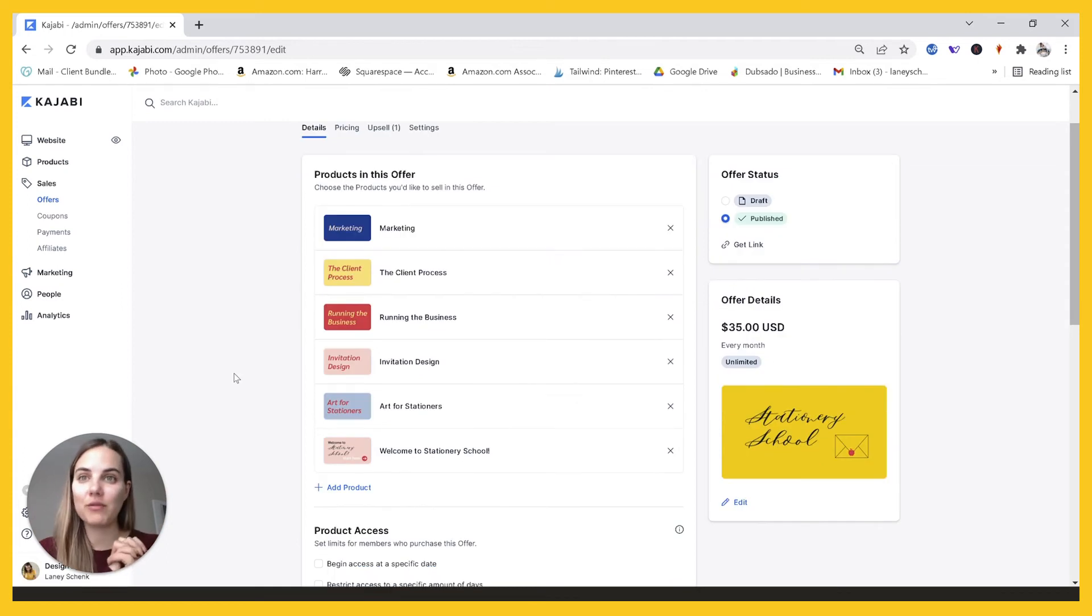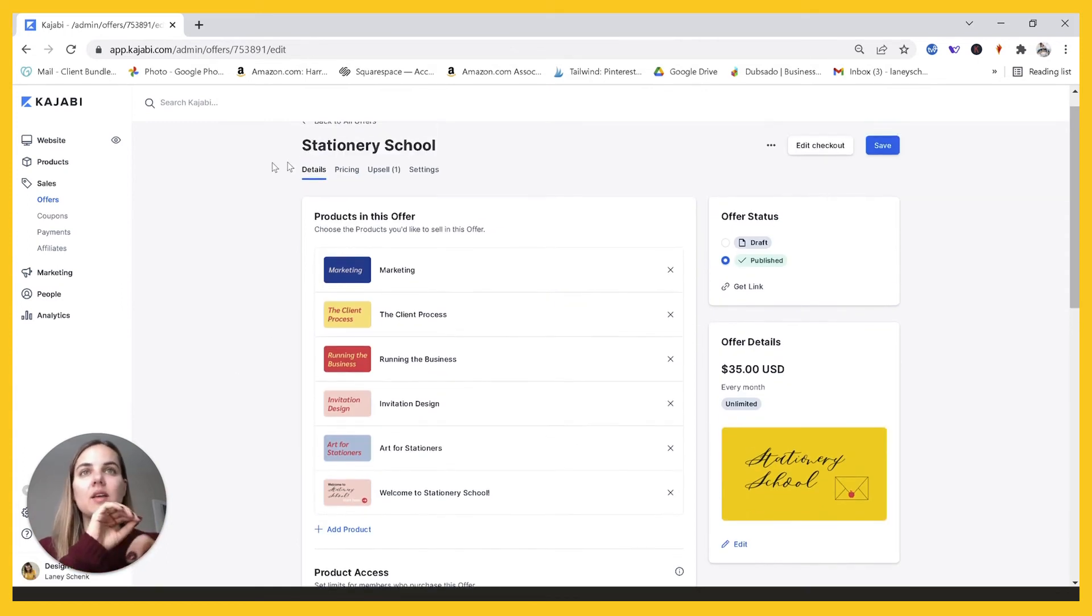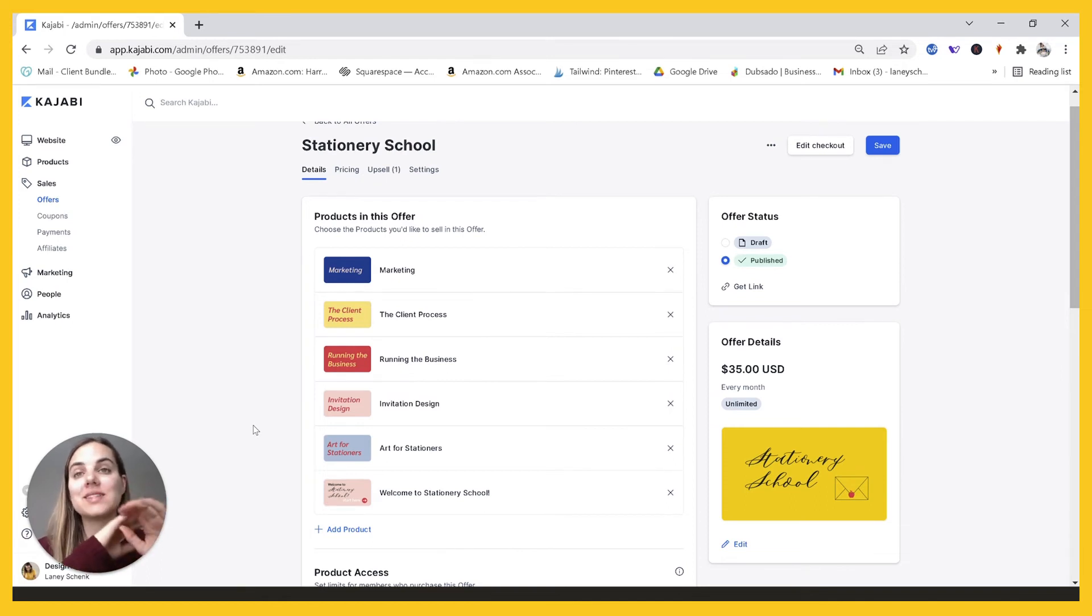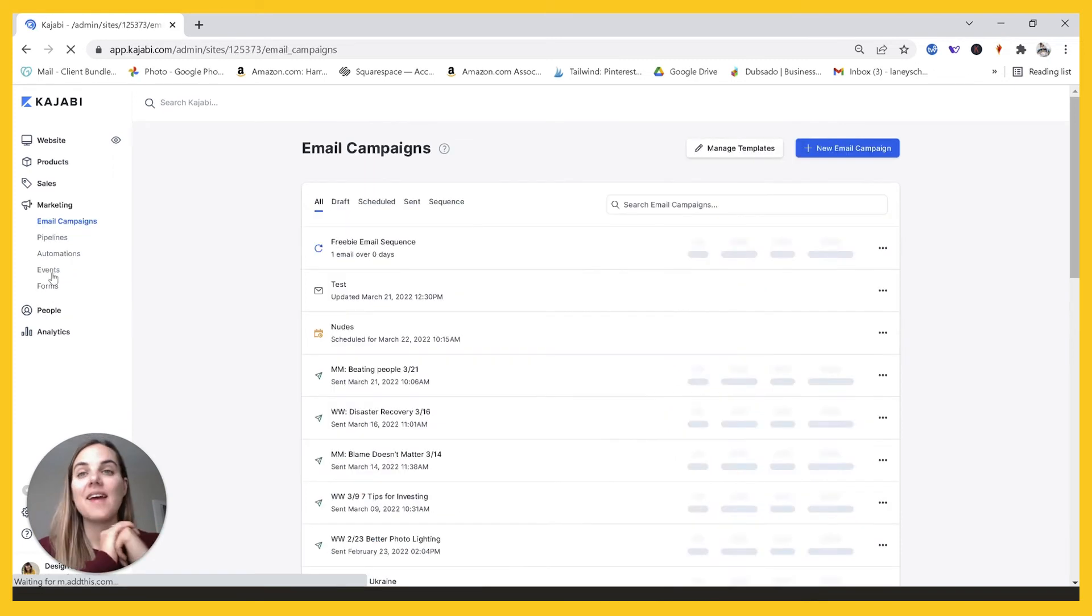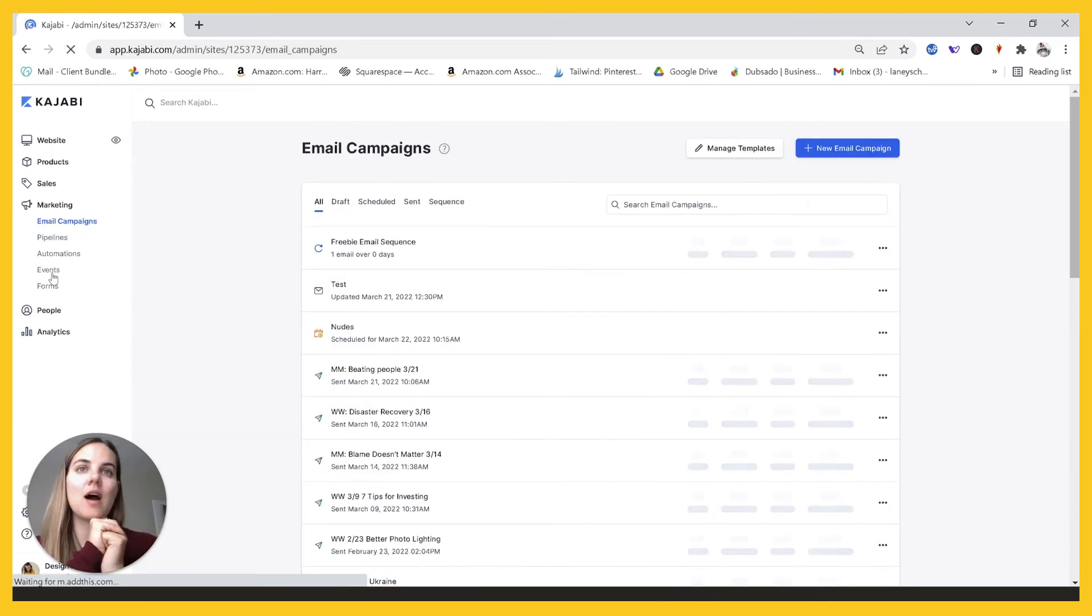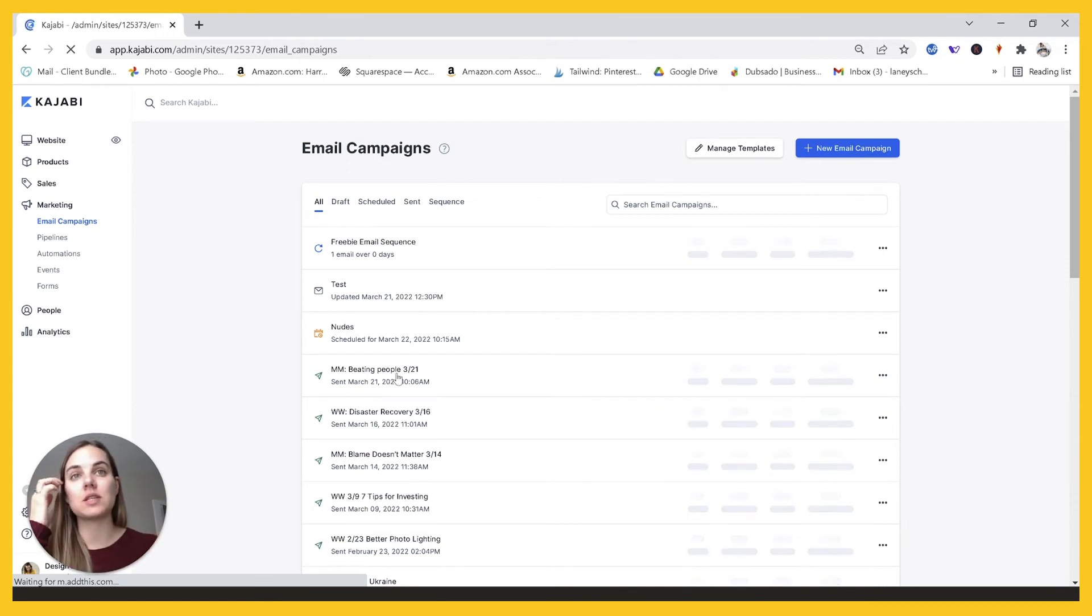The last part that's really helpful in managing my membership is when this offer is purchased, I have an automation set that automatically adds a tag, which is current student. Having everyone tagged as current student who's currently in the membership allows me to send the emails really easily. So every time I need to go in and send an email,